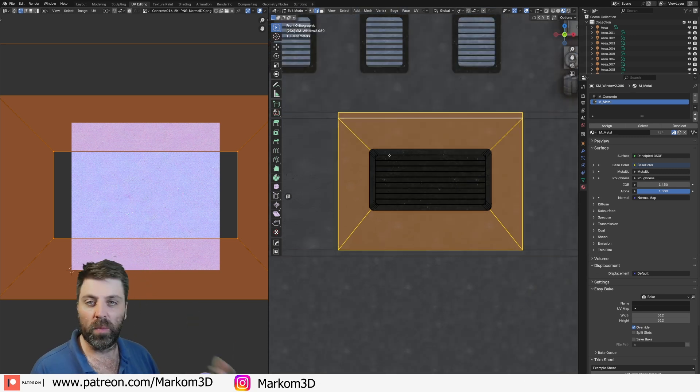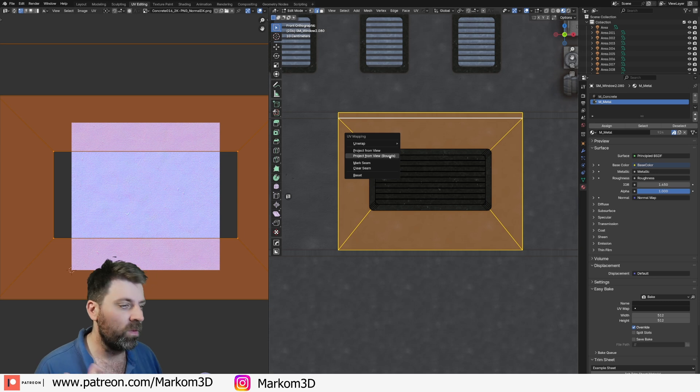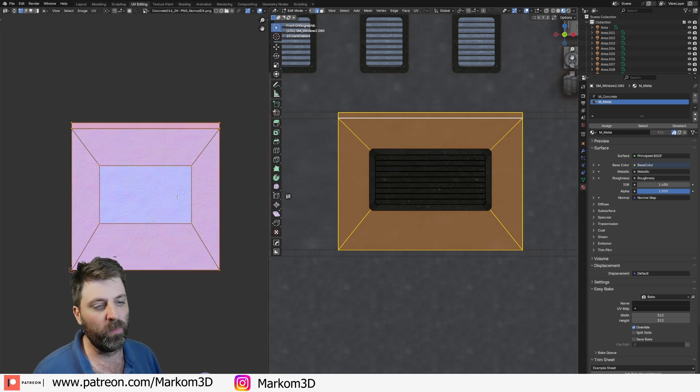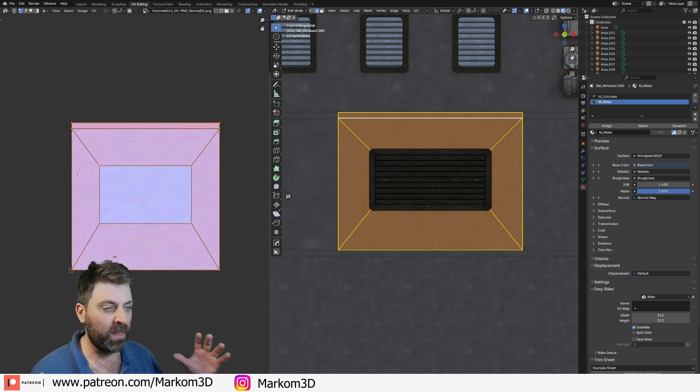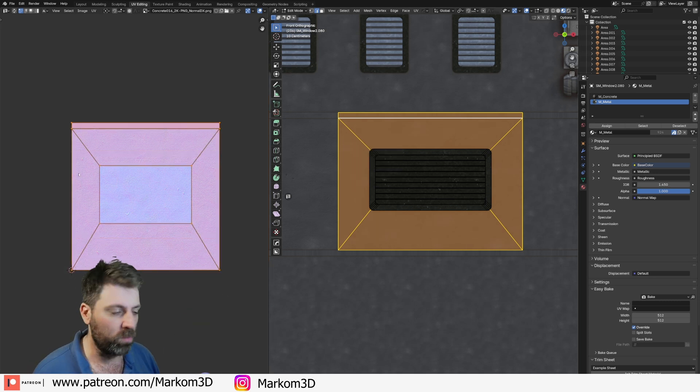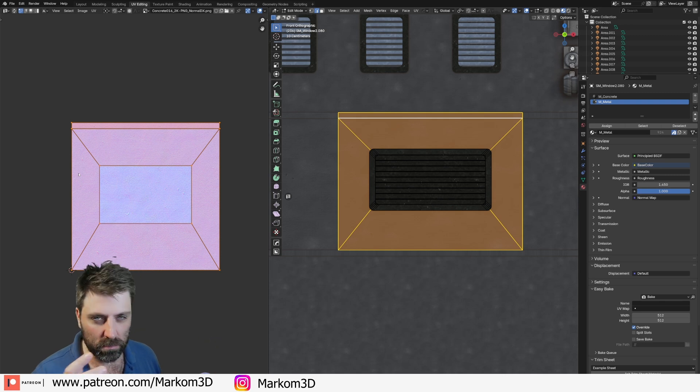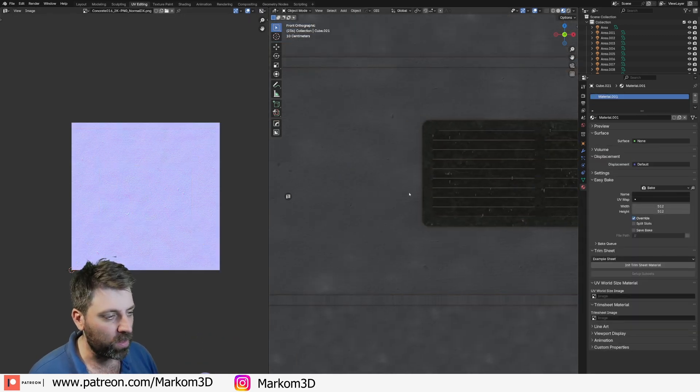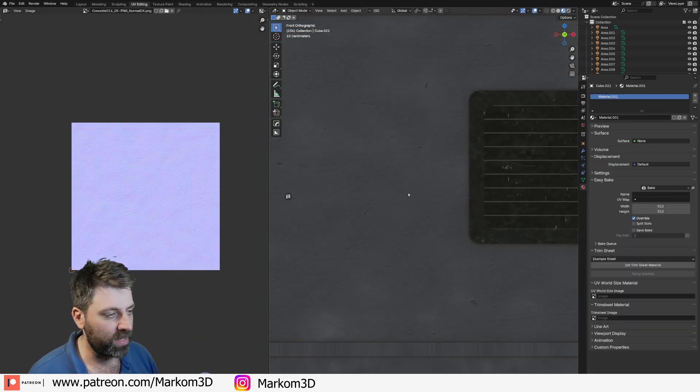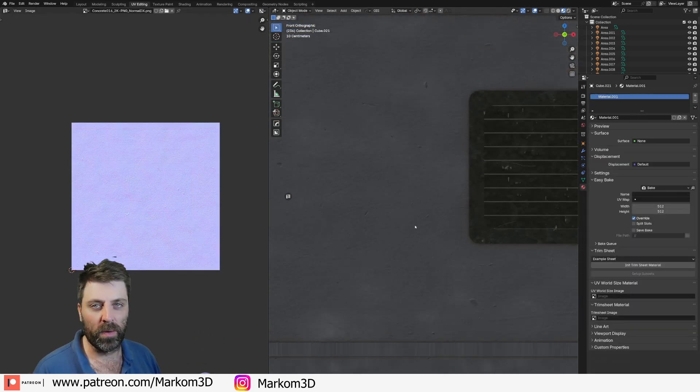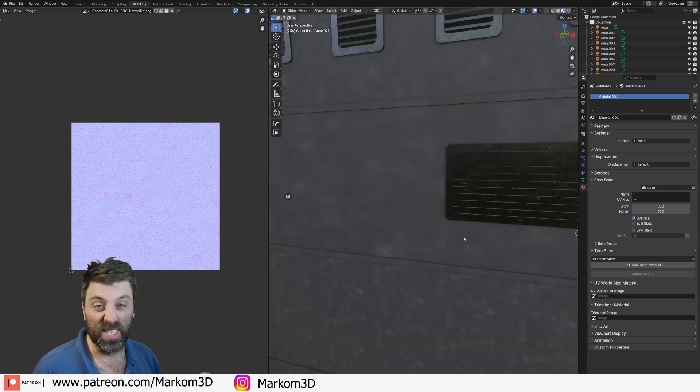From here, let's make sure we're in orthographic view. U, project view from bounds. Now, you can see that the mesh has filled up the whole texture. And then, if we have a look, we can now see that we don't have a seam here anymore. See how cool is that?